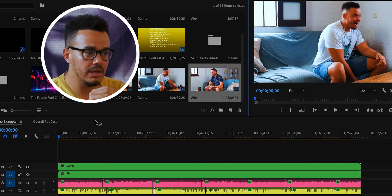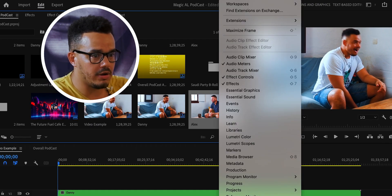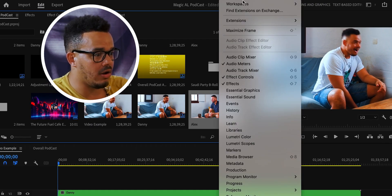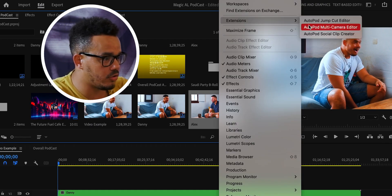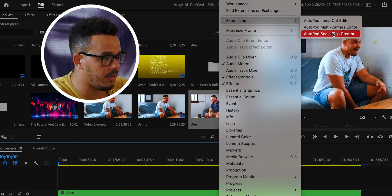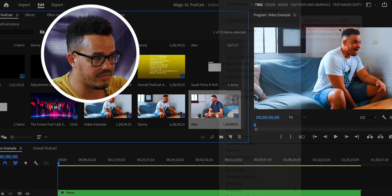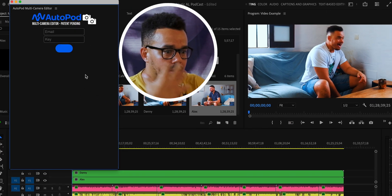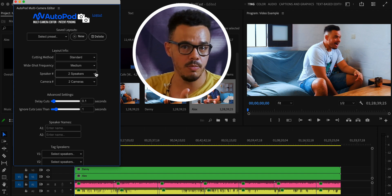The next thing we need to do is go up to Window, then click on Extensions, and go across to Autopod Multi-Camera Editor. Click that and this little window will open up.